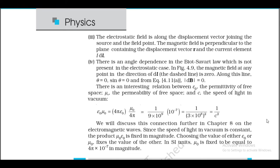Fourth, there is an angle dependence in the Biot-Savart law not present in the electrostatic case. The magnetic field dB = 0 along the line of dl (θ = 0, sinθ = 0). There is an interesting relation between ε₀ (permittivity of free space), μ₀ (permeability of free space), and c (speed of light): ε₀μ₀ = 1/c². We will discuss this further in Chapter 8 on electromagnetic waves. In SI units, μ₀ is fixed to be 4π × 10⁻⁷ in magnitude.